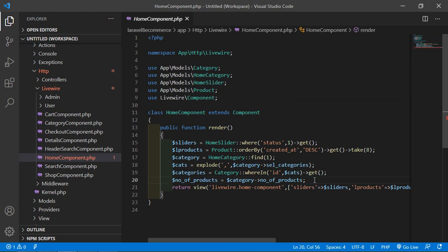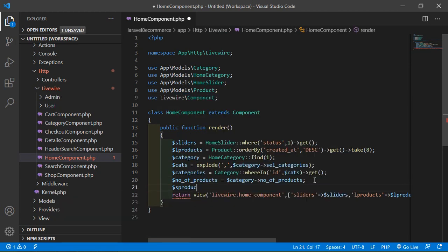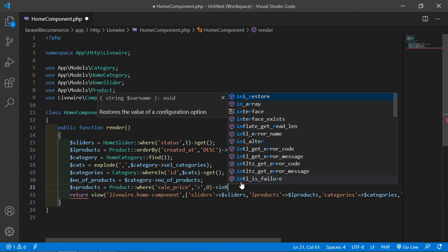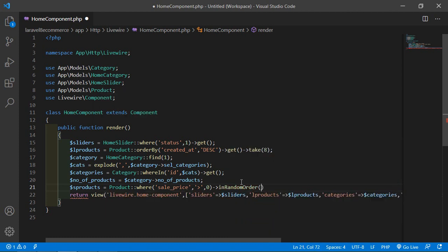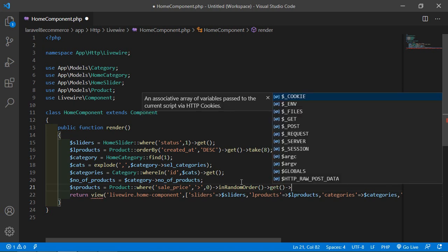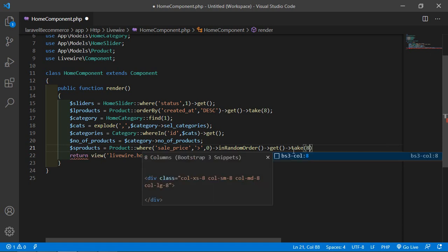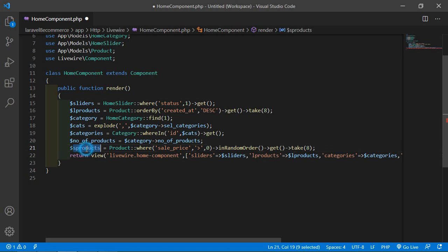Inside the render method, let's create a variable: $products equal to the Product model with a where condition where sale_price is greater than zero. Then let's fetch all records in random order using inRandomOrder(), and after this call the get method. From all records I am just going to take only 8 records, so use take() and pass the number 8.